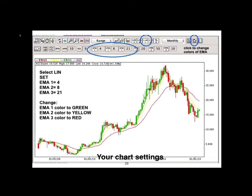For this webinar we'd like to have the same chart settings. After this webinar you can change your settings to the following: select linear charts, then set your exponential moving averages to 4, 8, and 21. You may change the colors to green, yellow, and red — this was suggested by a good friend because visually it makes it easier to see buy and sell signals on a chart.